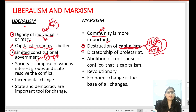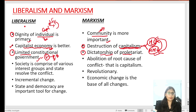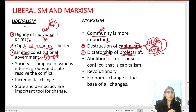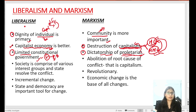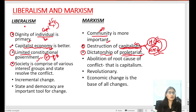वहीं Marxism में support किया जाता है dictatorship of the proletariat। Marxism ने support किया कि proletariat की dictatorship होगी — जो working class है। जब working class capitalist class को उखाड़ फेंकेगी और इस state को destroy कर देगी, तो जो stateless and classless society होगी, उसमें proletariat अपनी dictatorship establish करेंगे।